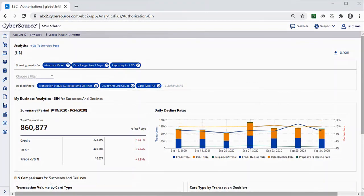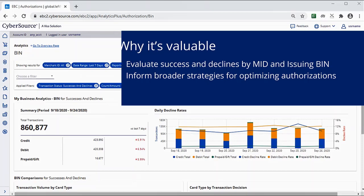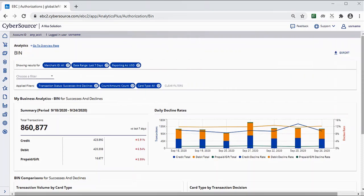In summary, the CyberSource Historical Analytics Bin dashboard allows you to monitor successes and declines for specific merchants and issuing bins. You can see how success and decline rates change by different payment types for specific issuers and merchants, and these insights may inform an optimization strategy.